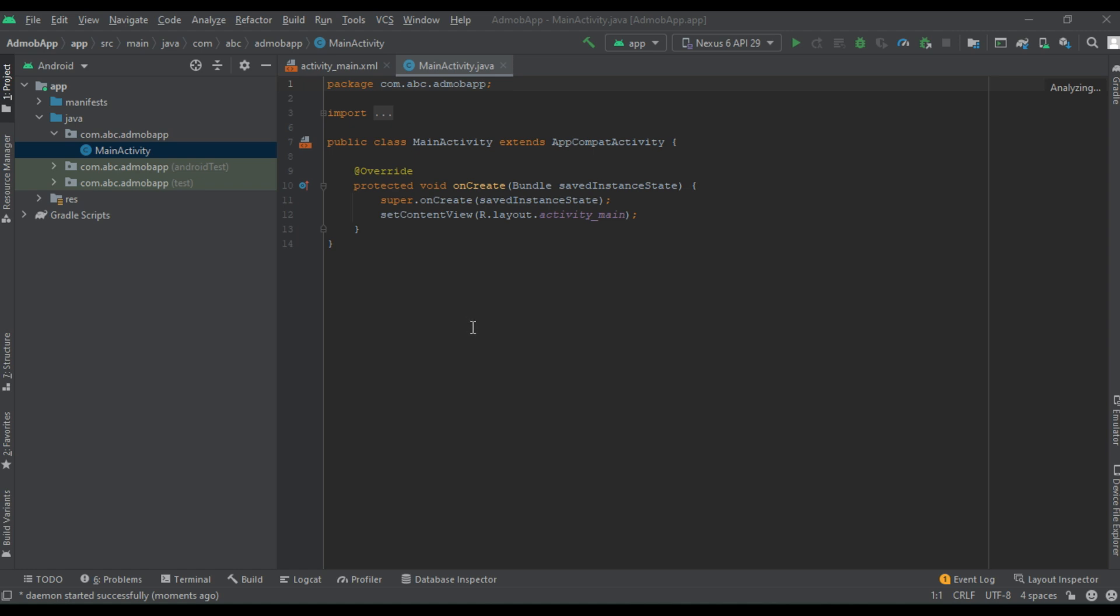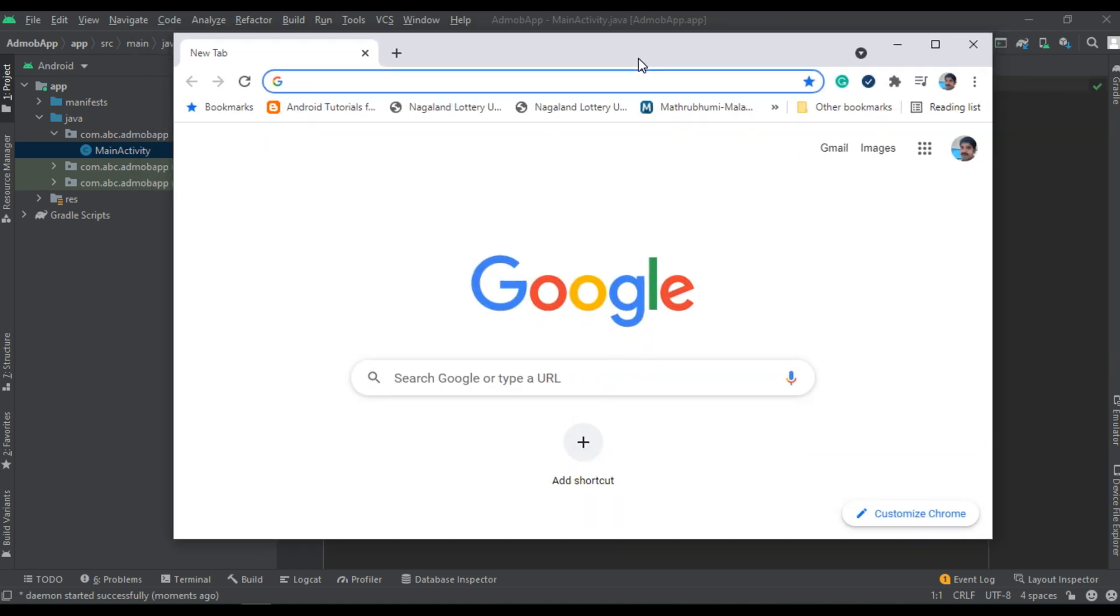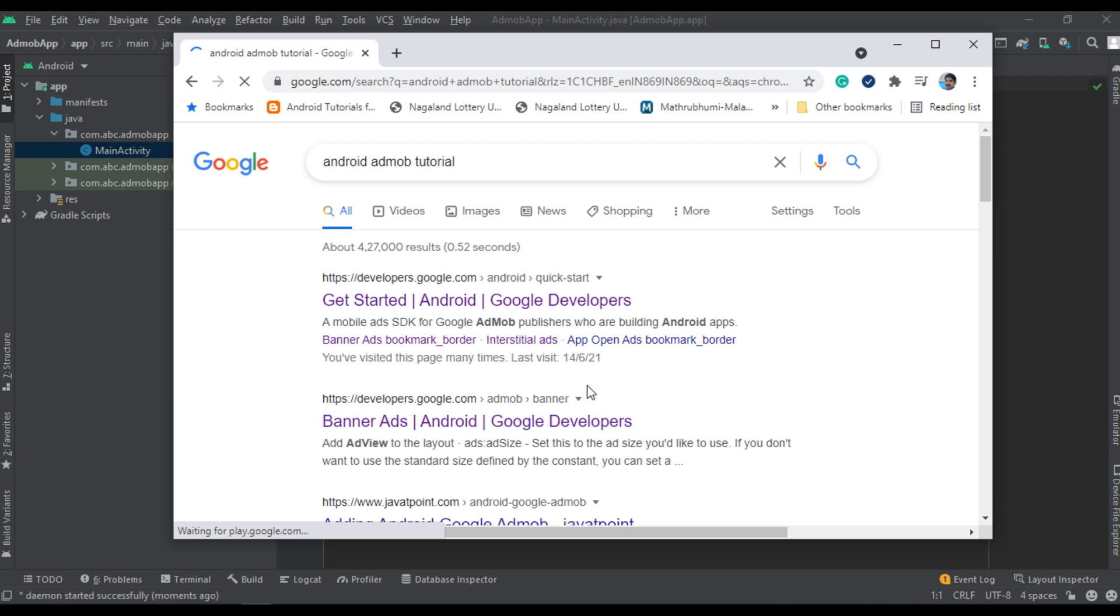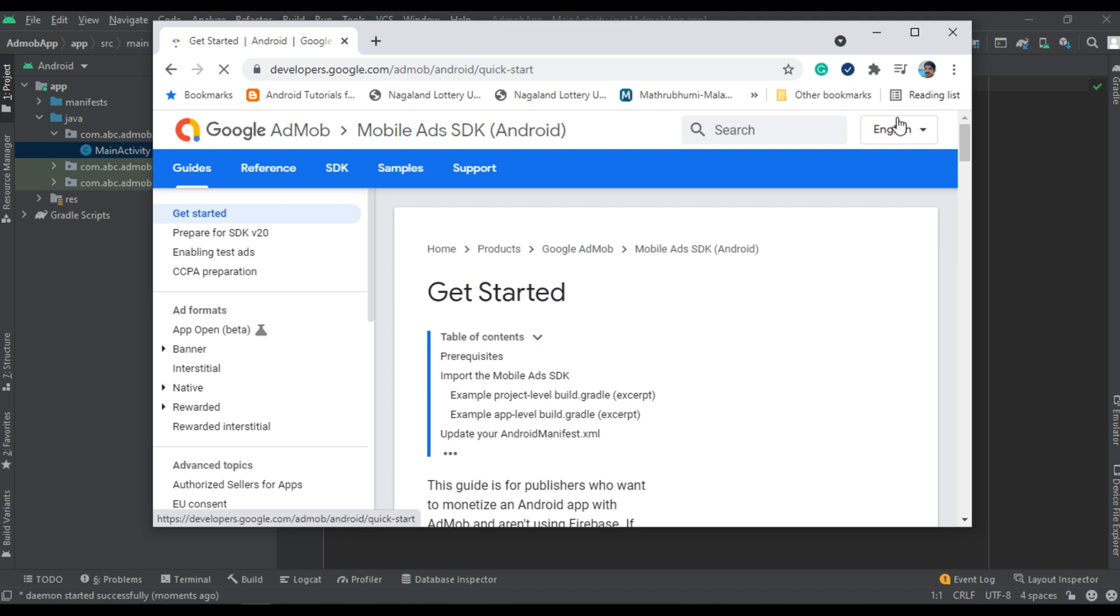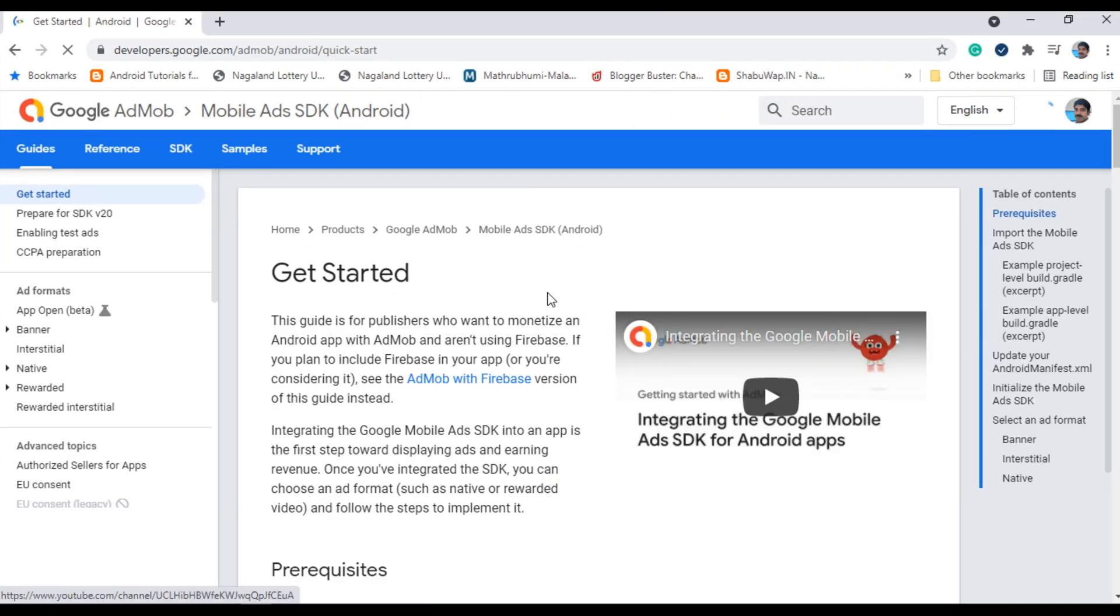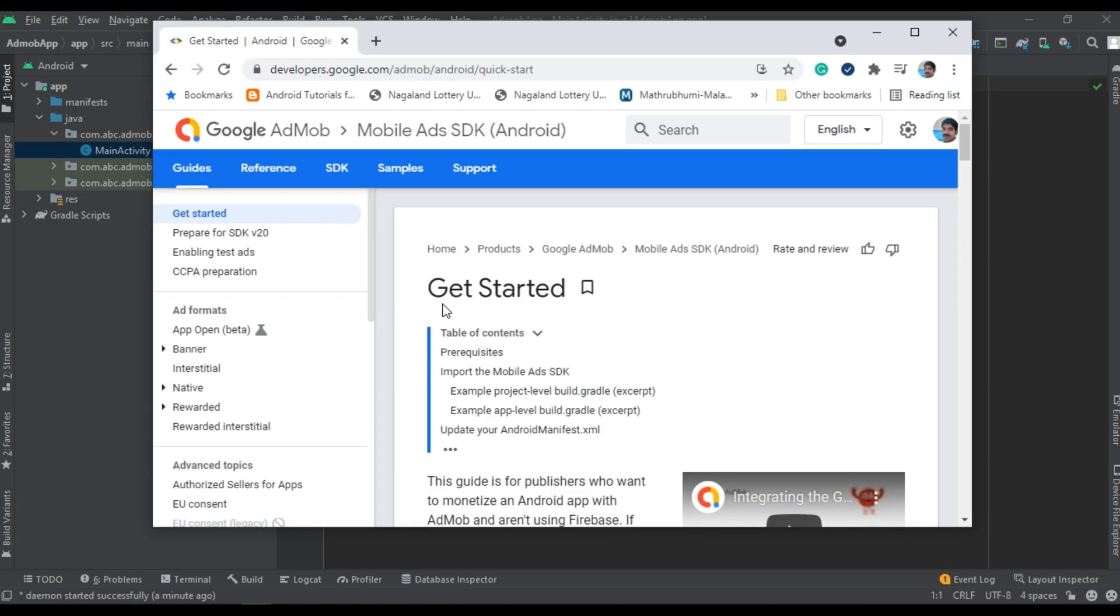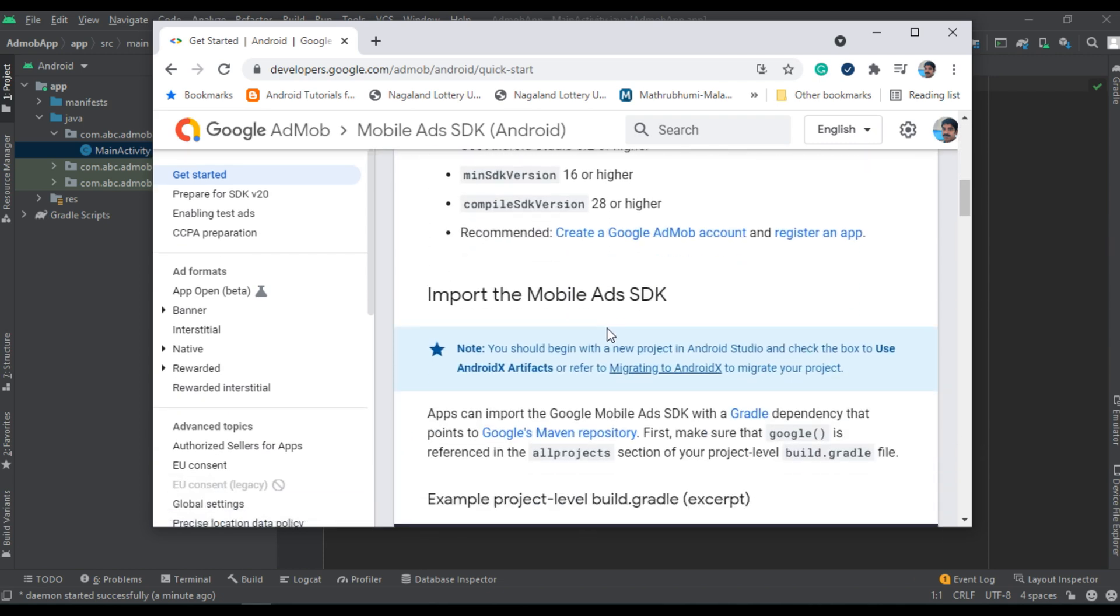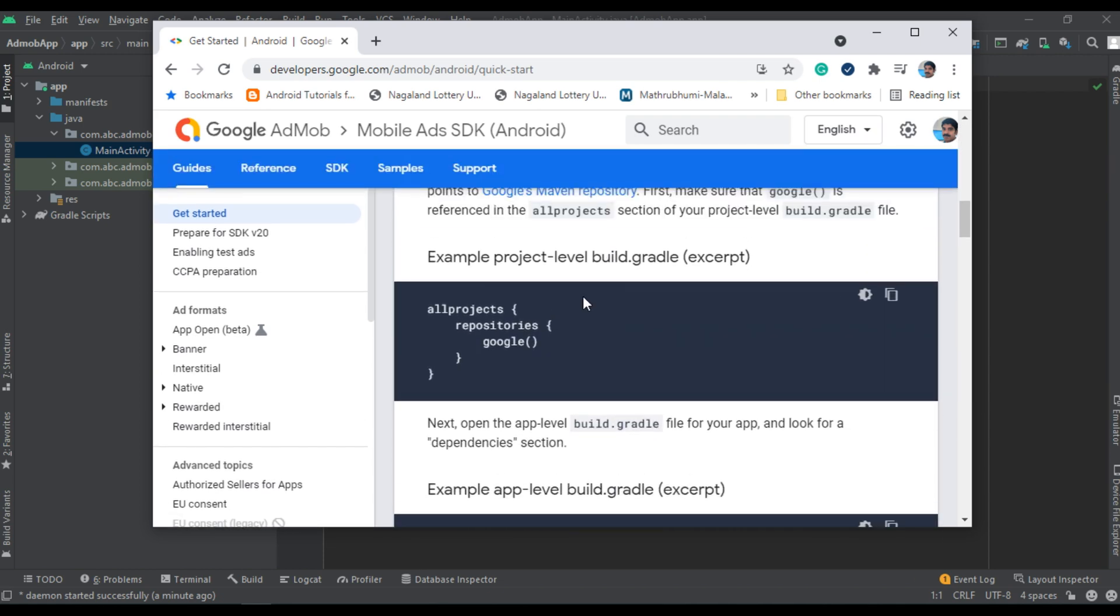Now we can integrate the Google mobile ads SDK. Open your browser and go to the official documentation from AdMob. Simply type Android AdMob tutorial. Go to the first link, this is the official documentation from AdMob. Go to the get started page.